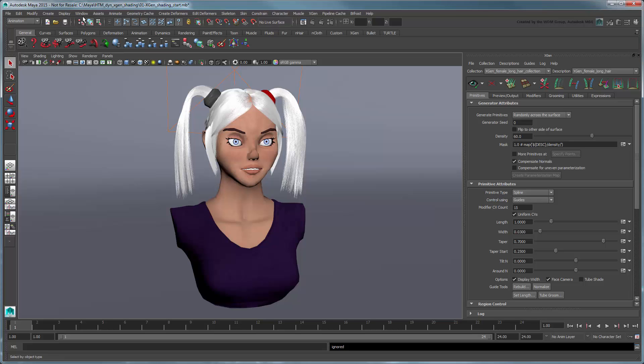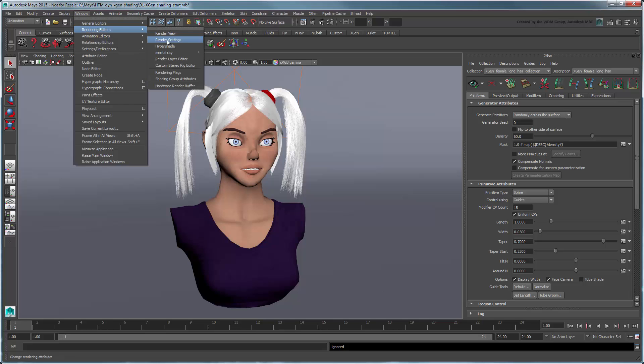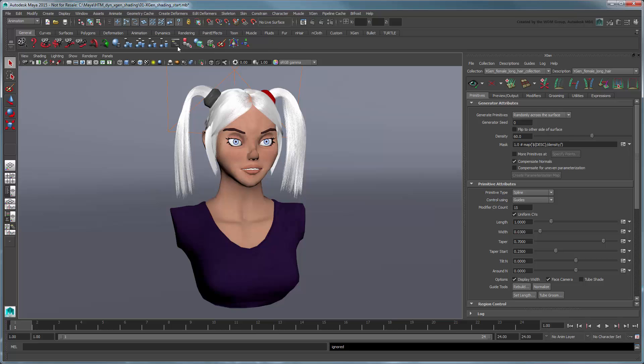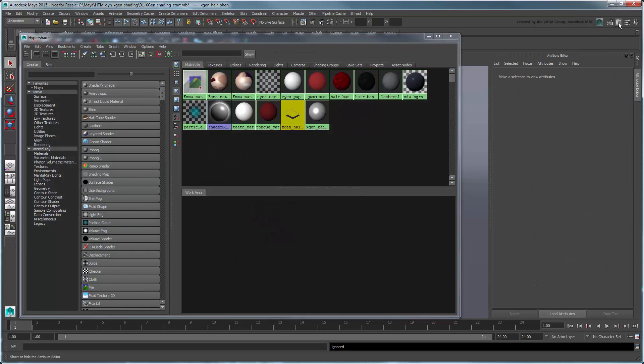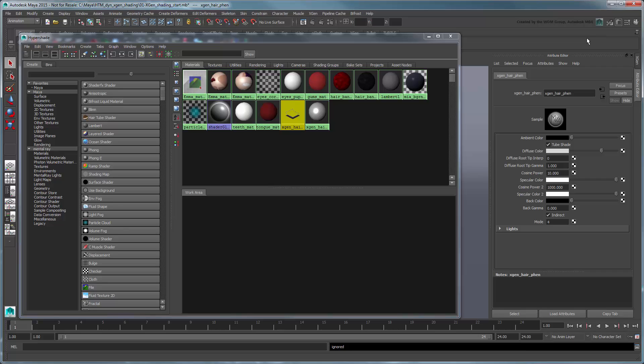Recall that by default, Maya uses an XGenHairFen shader connected to the XGenHairPhong shader to color the hair. While this is perfectly functional, it does have a few limitations.